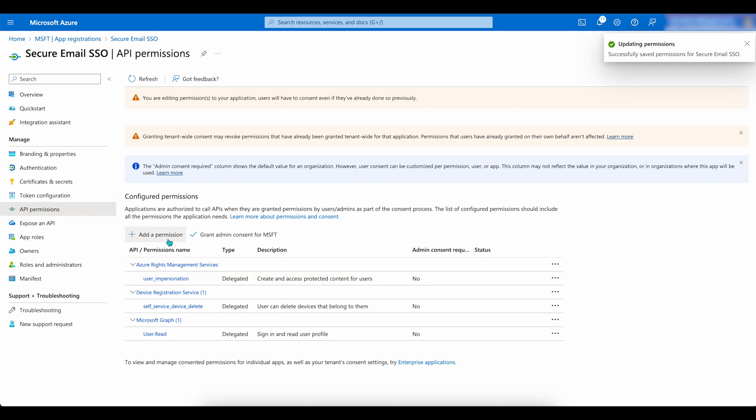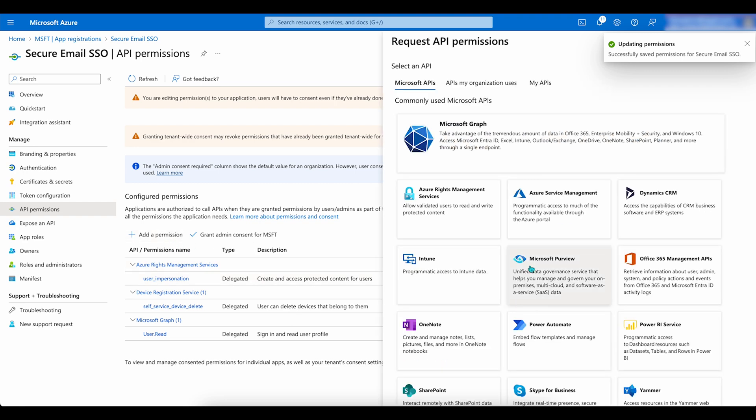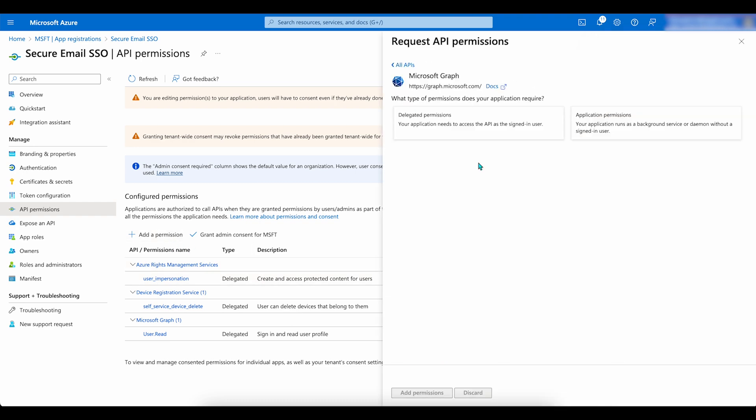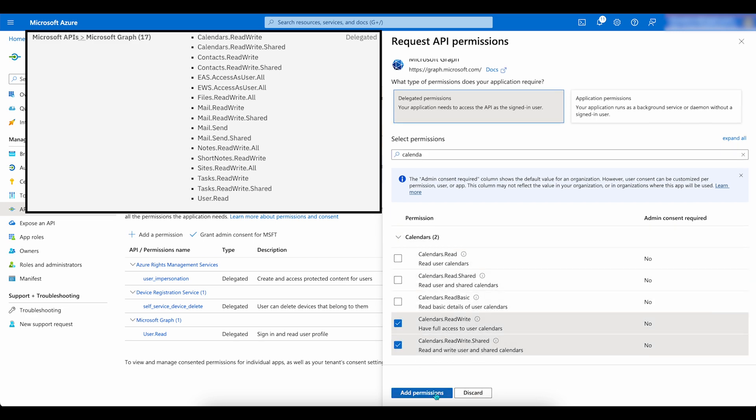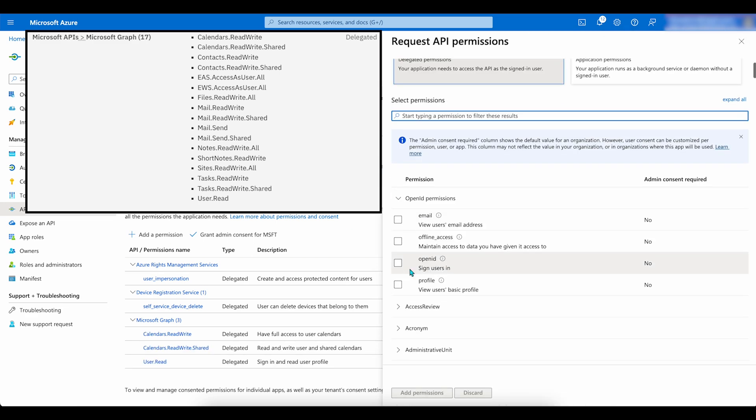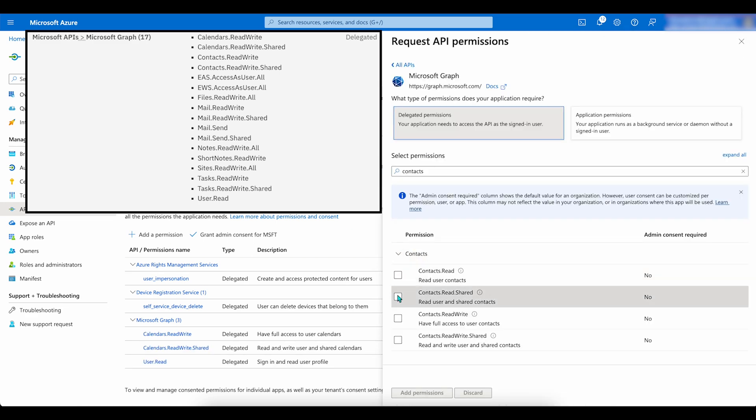Now, click on Add a Permission. Go to Microsoft Graph, Delegated Permissions. Add the permissions provided here.